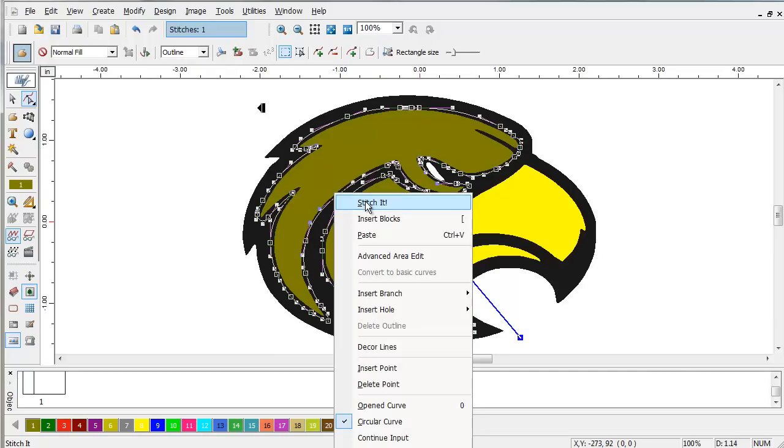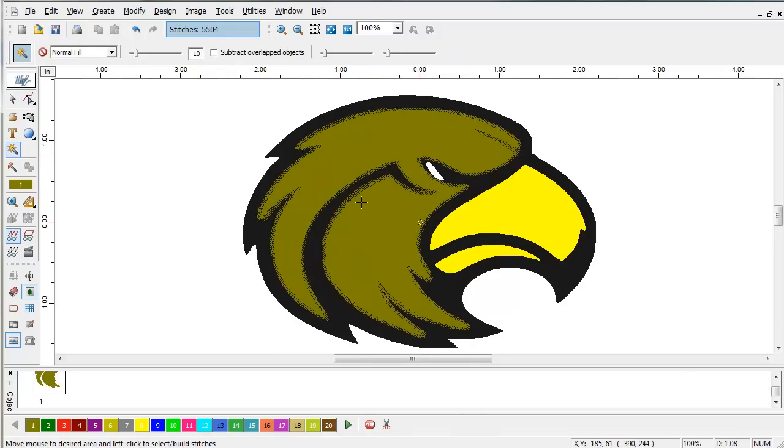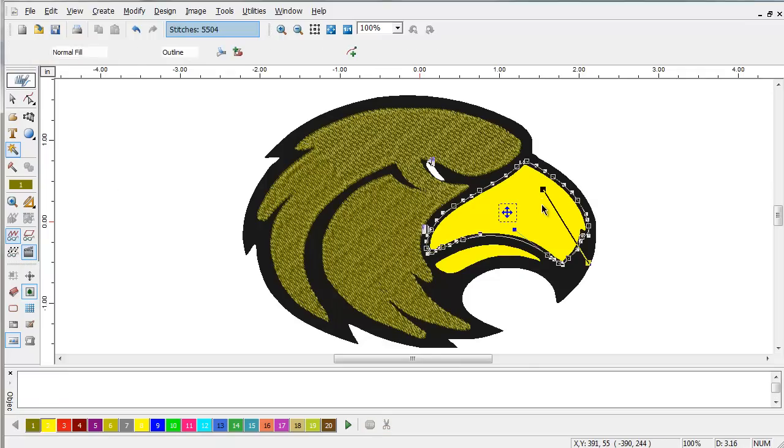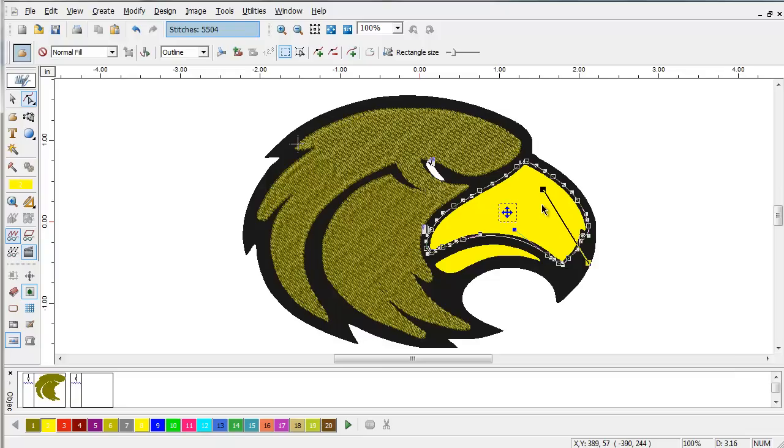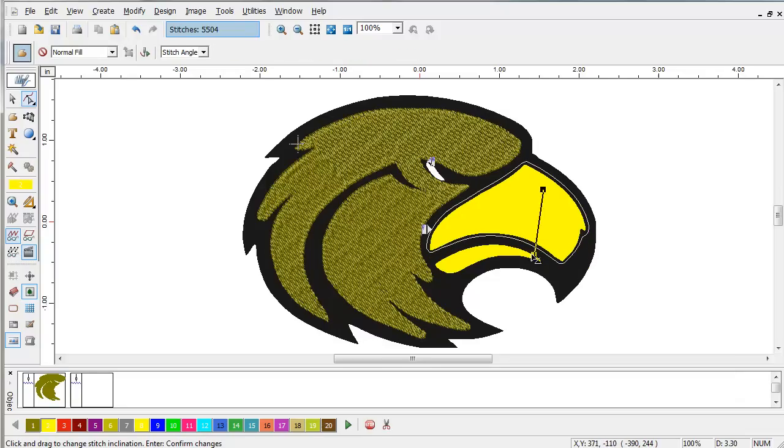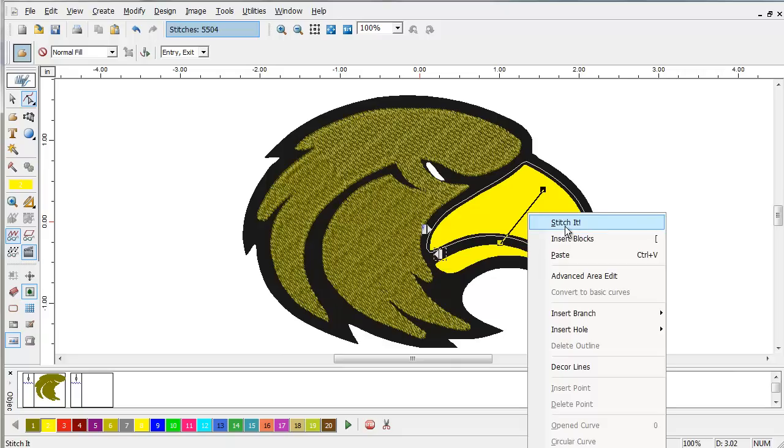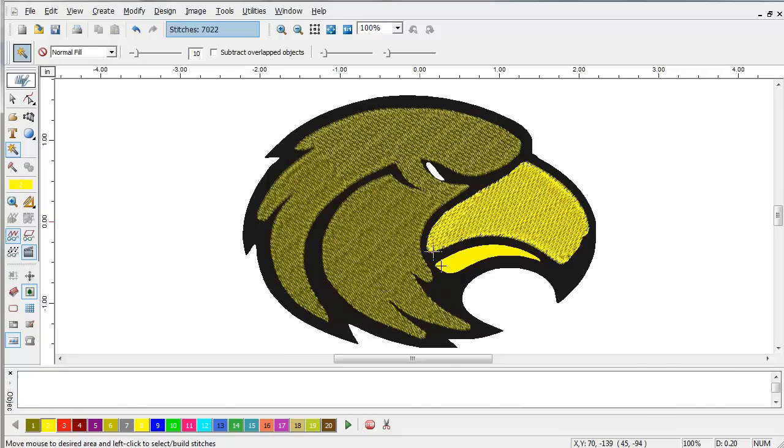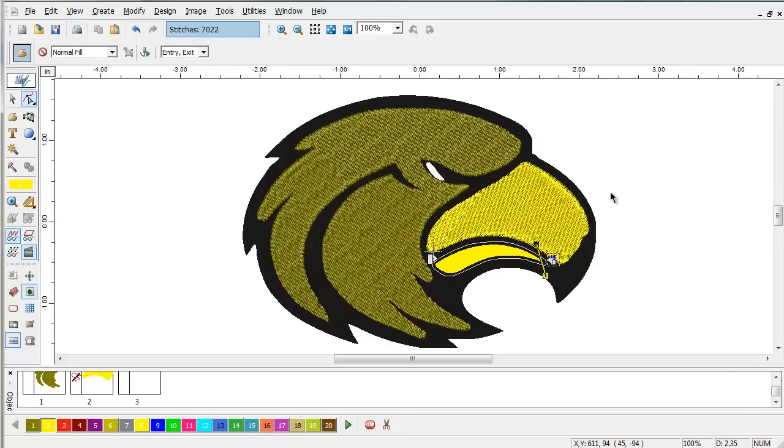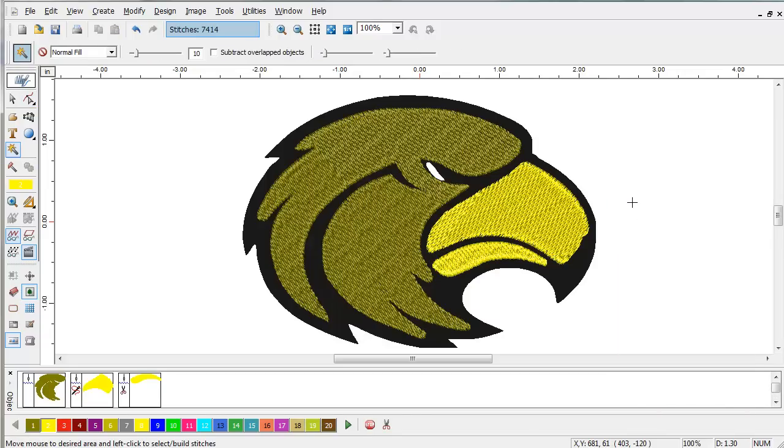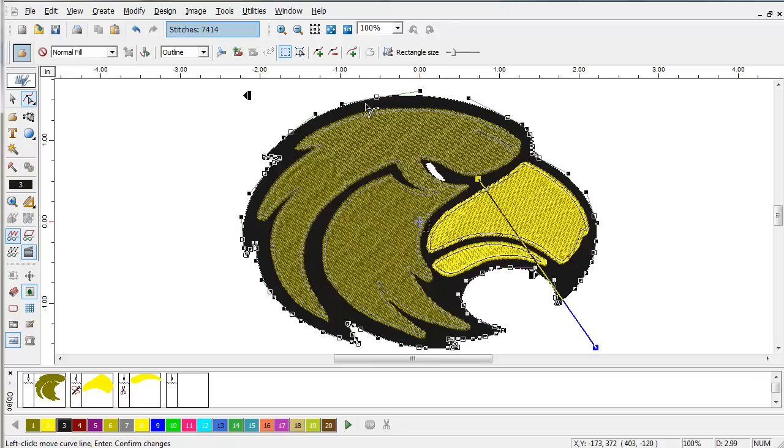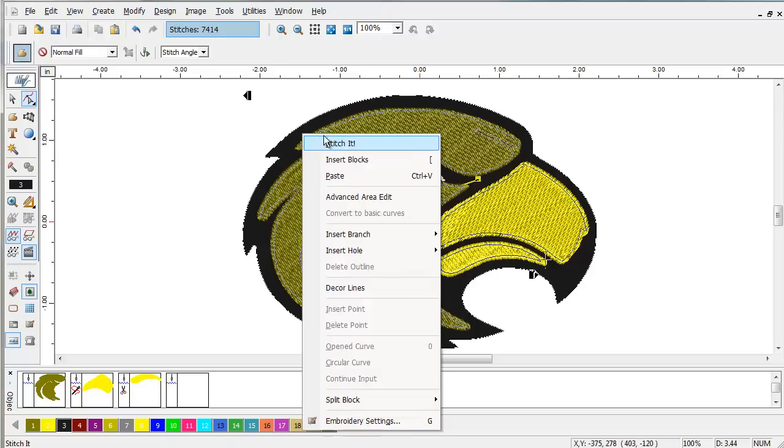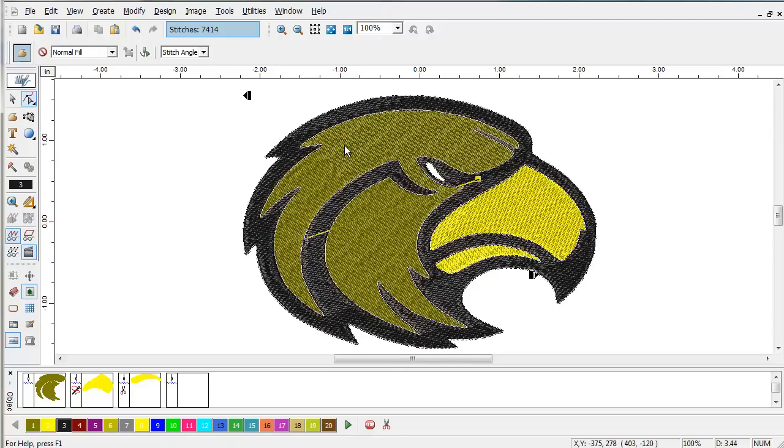Right click and select Stitch It. As you can see, the program color matched the embroidery to the image. Click. We can adjust the stitch angle if we'd like, or the start and end points. Stitch it and click. And we're going to end over here. Stitch it. Select the last area and stitch it.